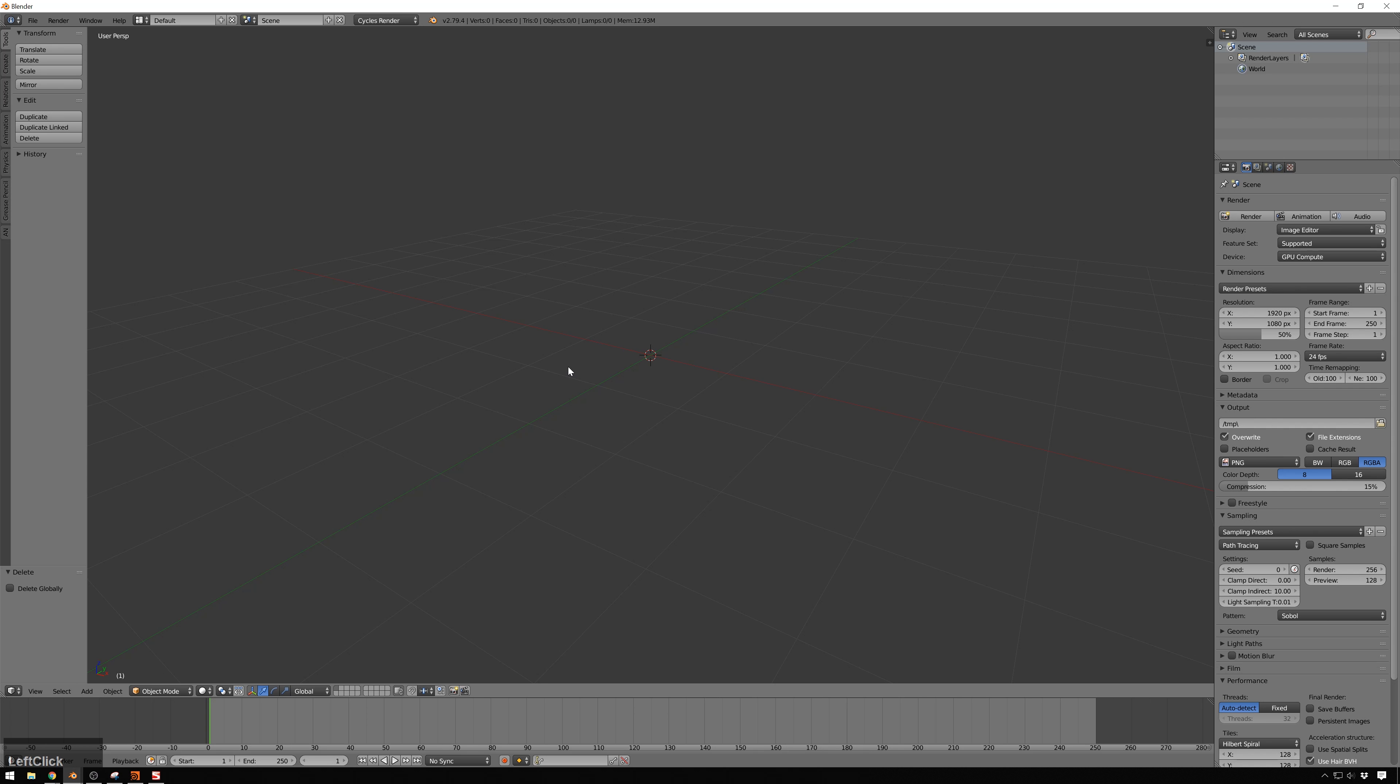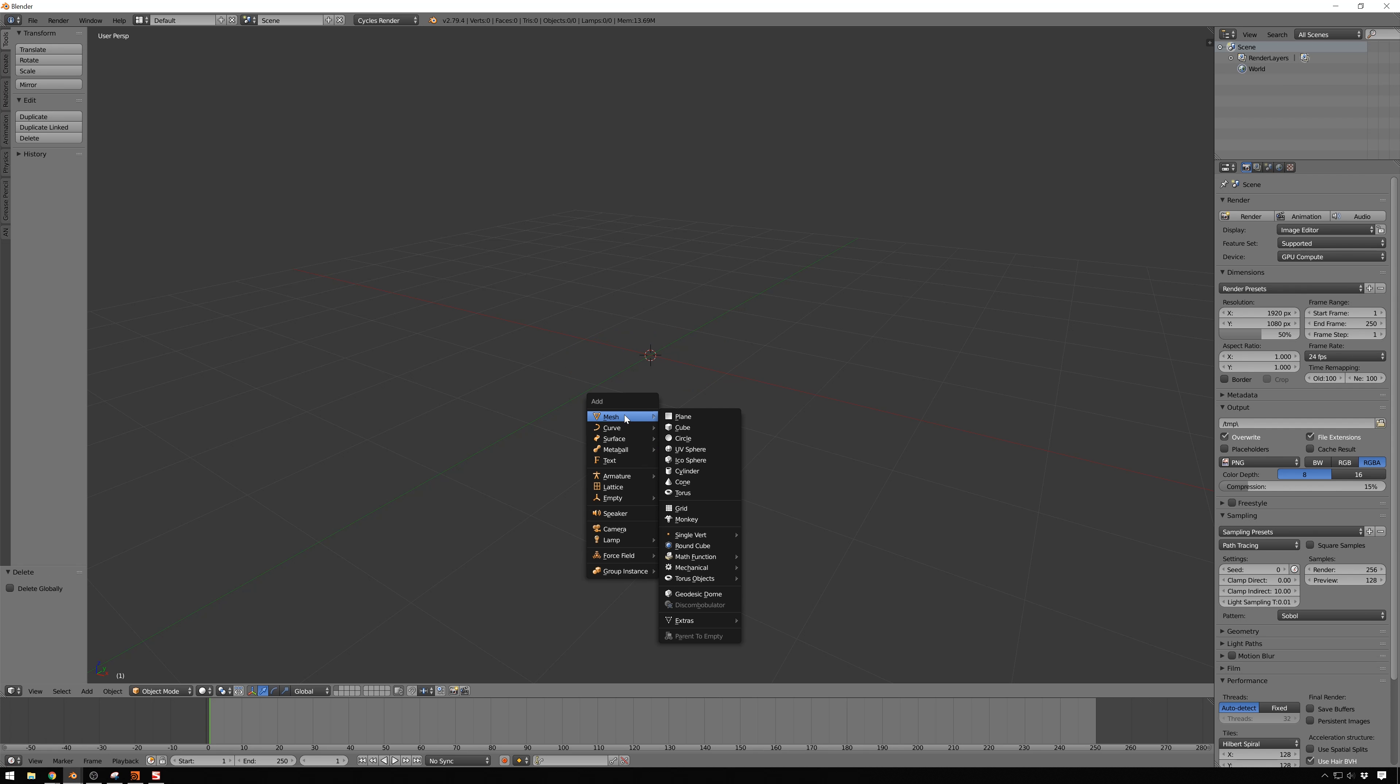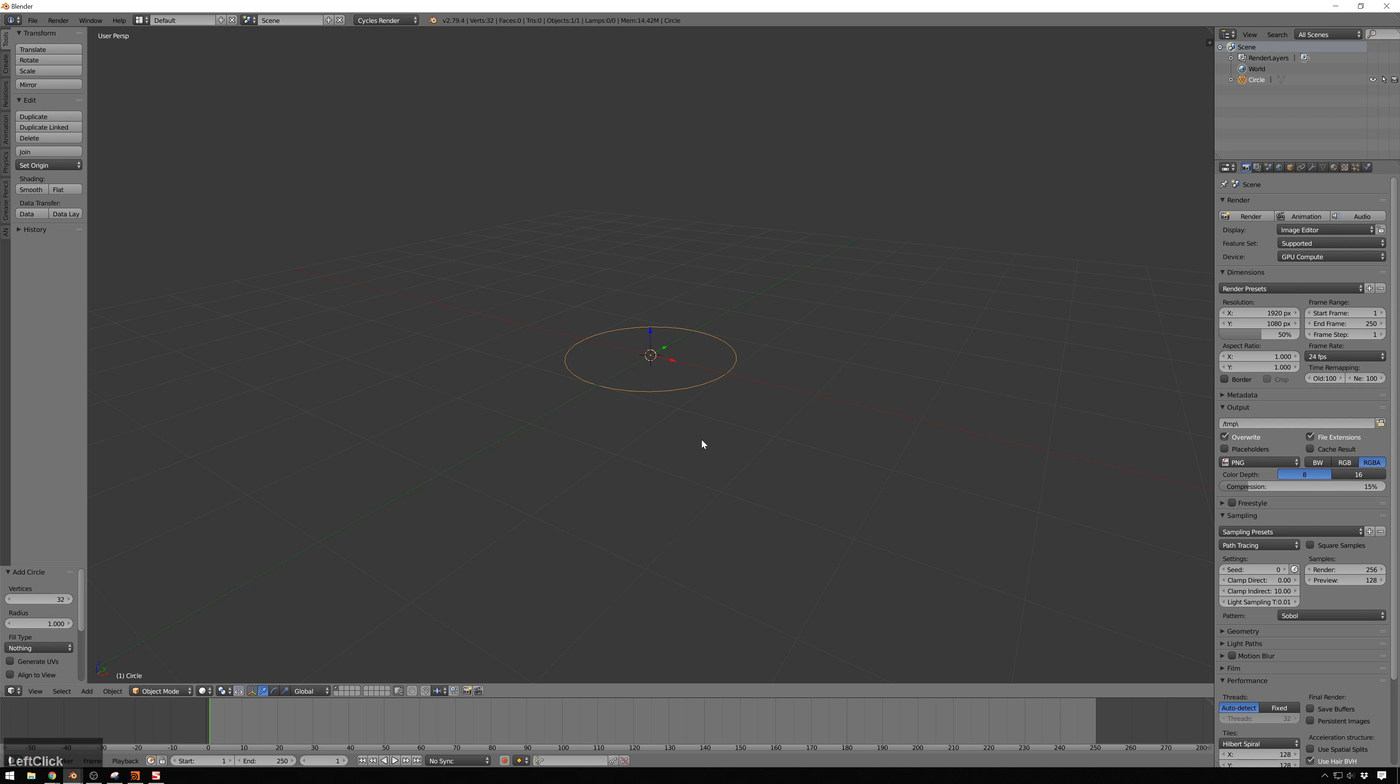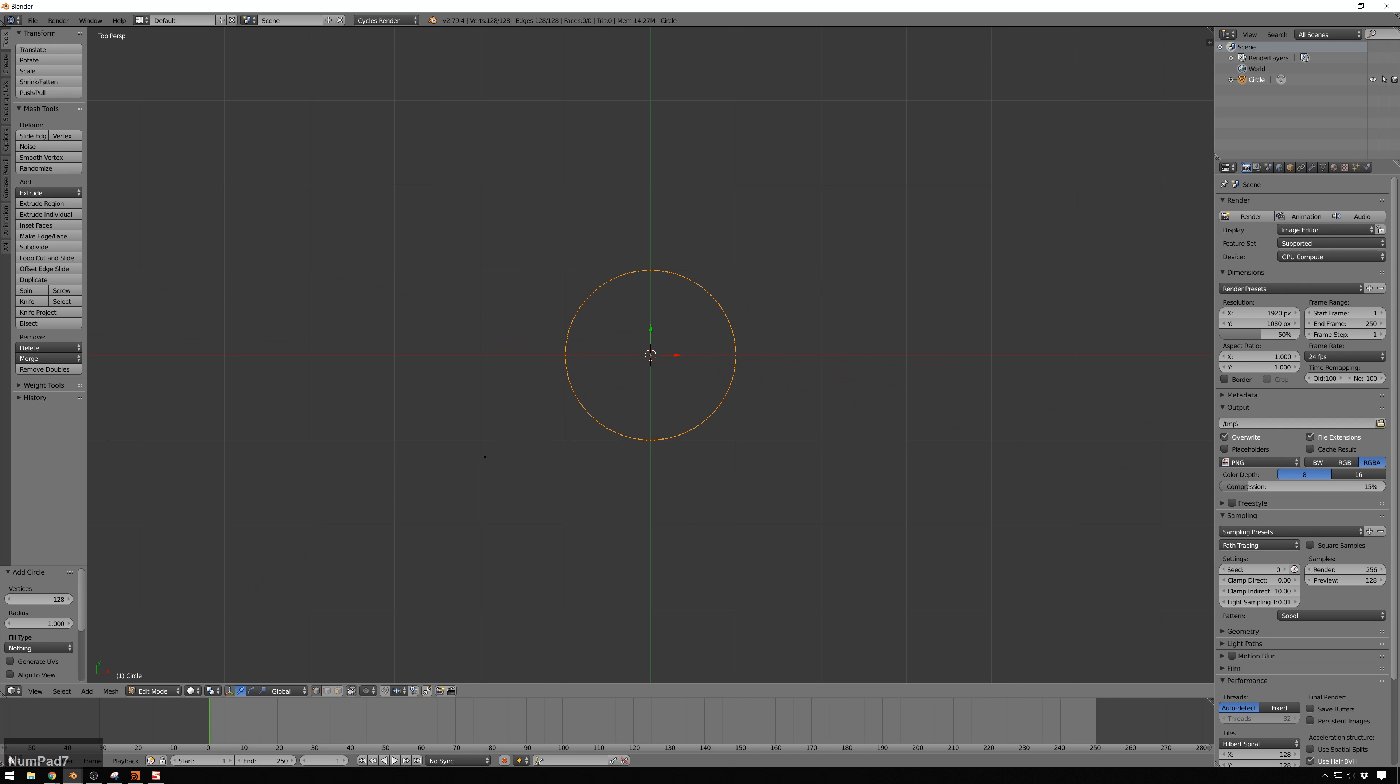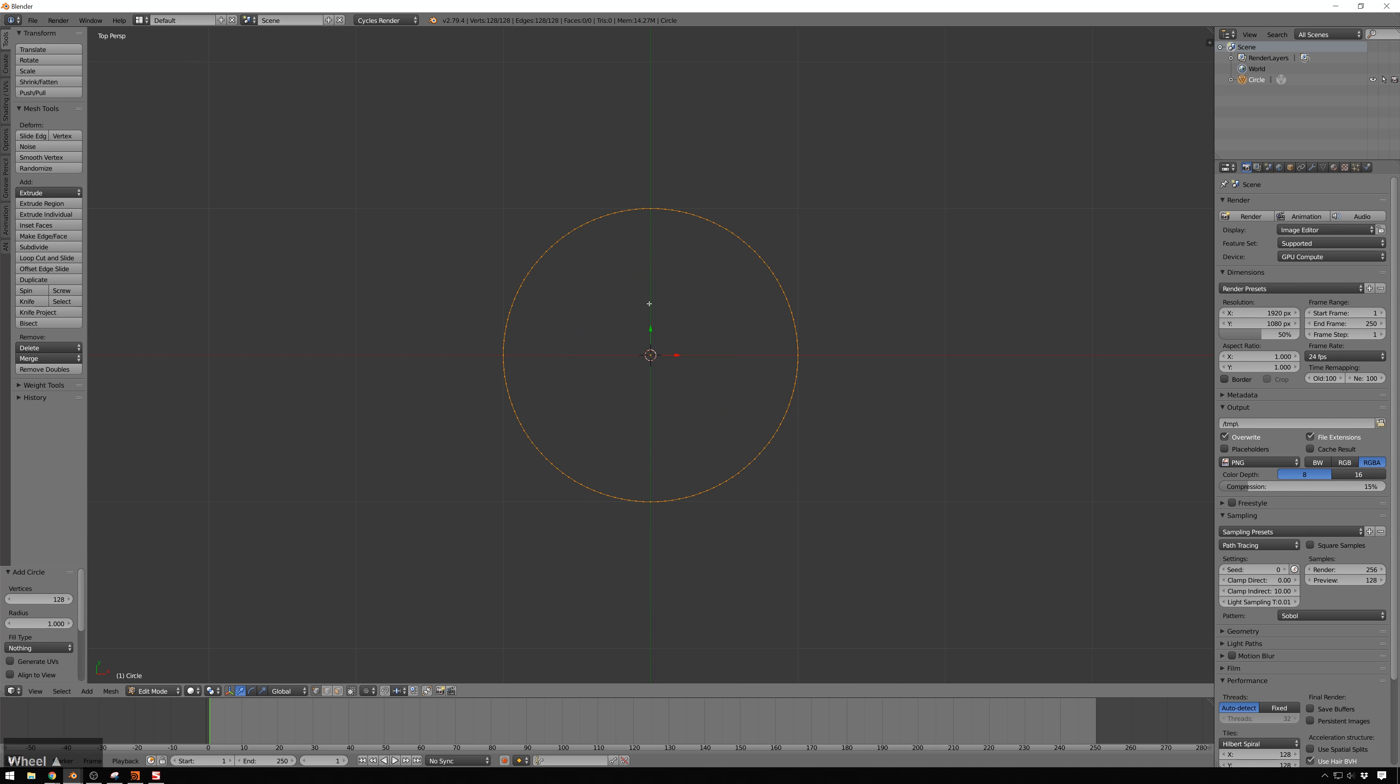So, open up Blender, and the first thing we'll do is create a little arc, so we're going to be following along. Create a circle, and we'll go and make this have something like 128 vertices on it. That should be good. It's important to make the vertices now, because if you subdivide them, that will screw up the iteration things later.